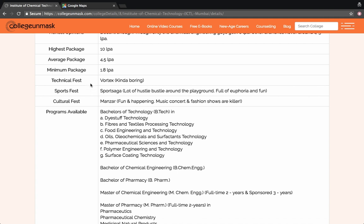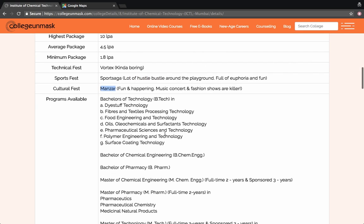There are three fests in the college. The Technical Fest is Vortex - it is kind of boring, but there are some basic events there. Sports Fest has a lot of hustle and bustle around the playground. You come out of the classrooms and in the evening there is a lot of noise around the campus because there are a lot of teams from various parts of Mumbai who have come to explore the college and play and take part in the competitions. The Cultural Fest is Manjir. It is quite fun and happening actually.